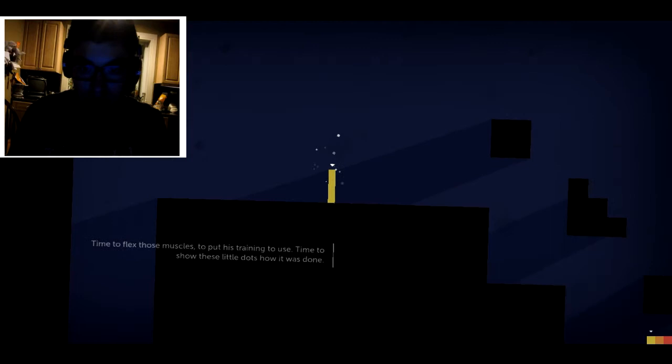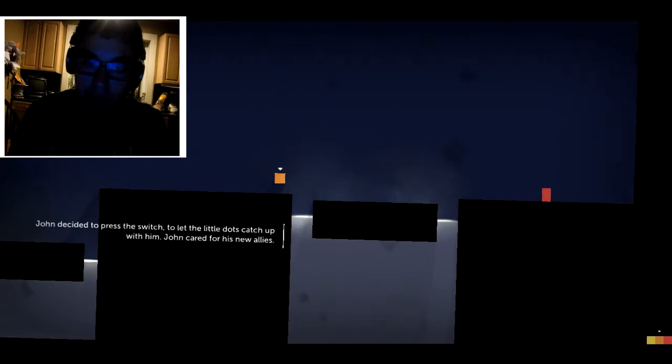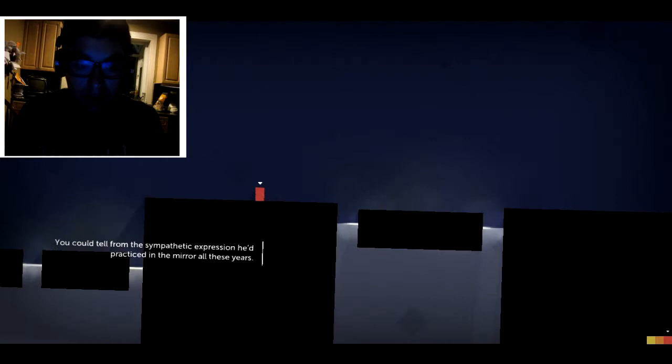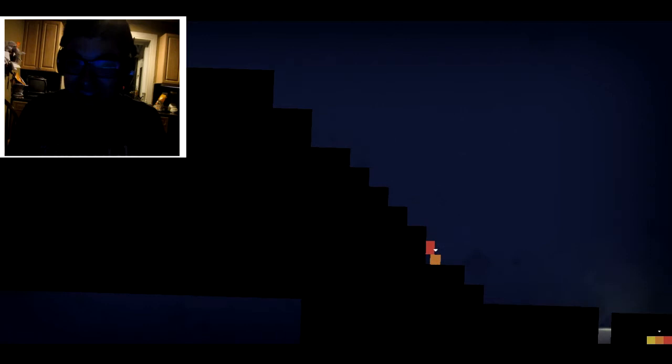All right. John decided to press the switch. Because I made him, actually. Just so you know, I actually made him press the switch. Did he? All right. What expression? No, no, no. Okay, if he has an expression, that's cool. I just don't see it.